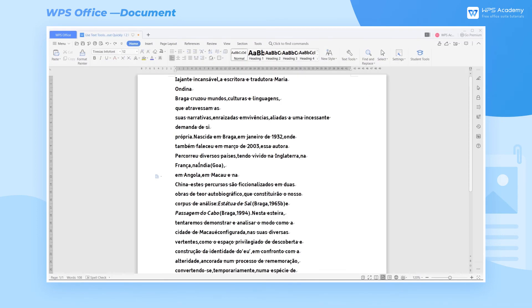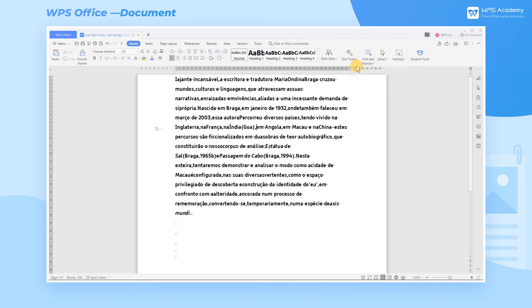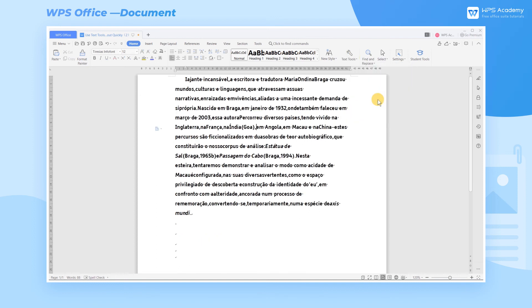In addition, when we copy and paste the contents of PDF files into WPS Document, the text will be divided into different paragraphs. For this situation, we only need to click Text Tool and rearrange paragraphs. Finally, click Indent Paragraph by two characters.